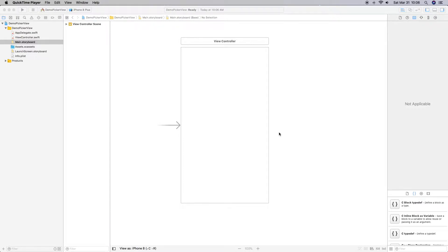Hello, welcome back. In this video I'm going to show you how to quickly set up a picker view.